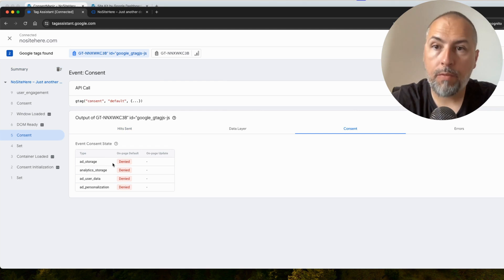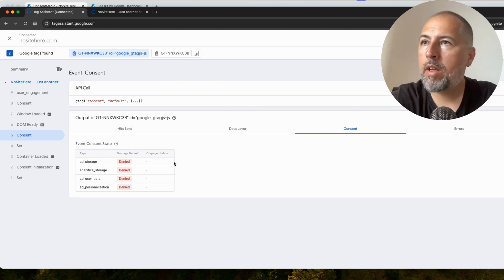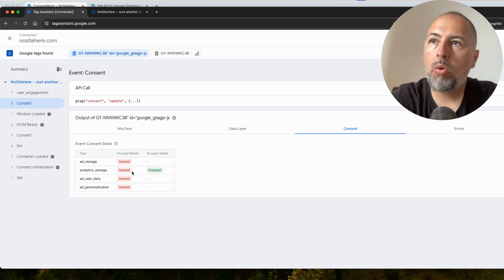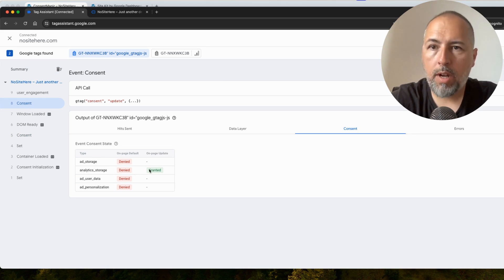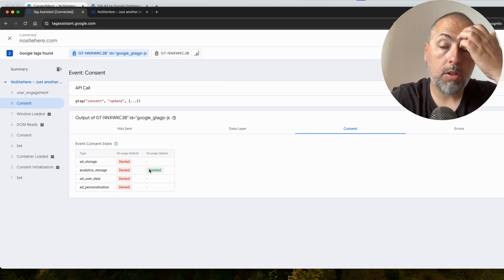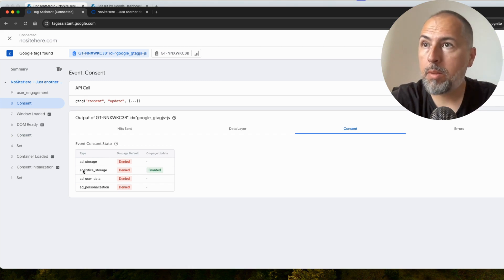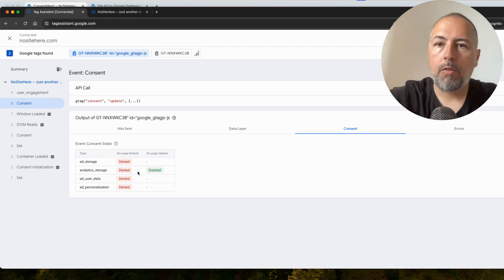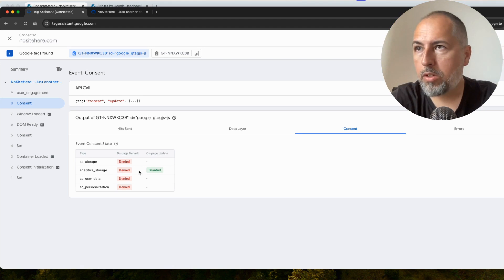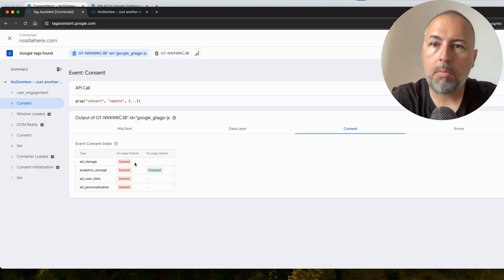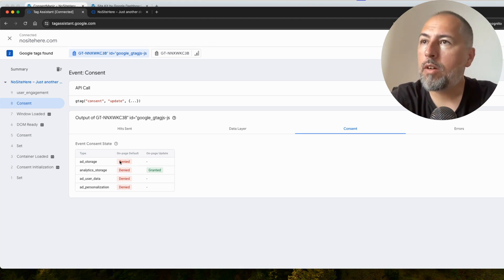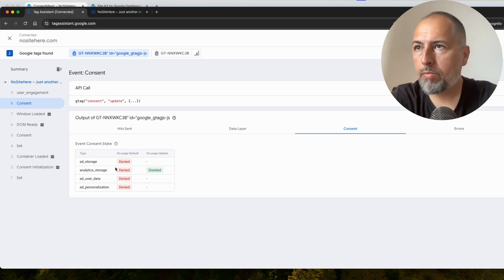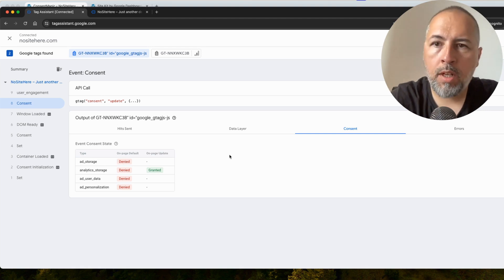And let's see how the Consent looks like. Denied. This is the first interaction. And then updated. Only Analytics Storage was granted because only this parameter was configured under the Analytics category. Everything else was under Marketing. Marketing was not allowed. So, it's still denied under Google Consent Mode.